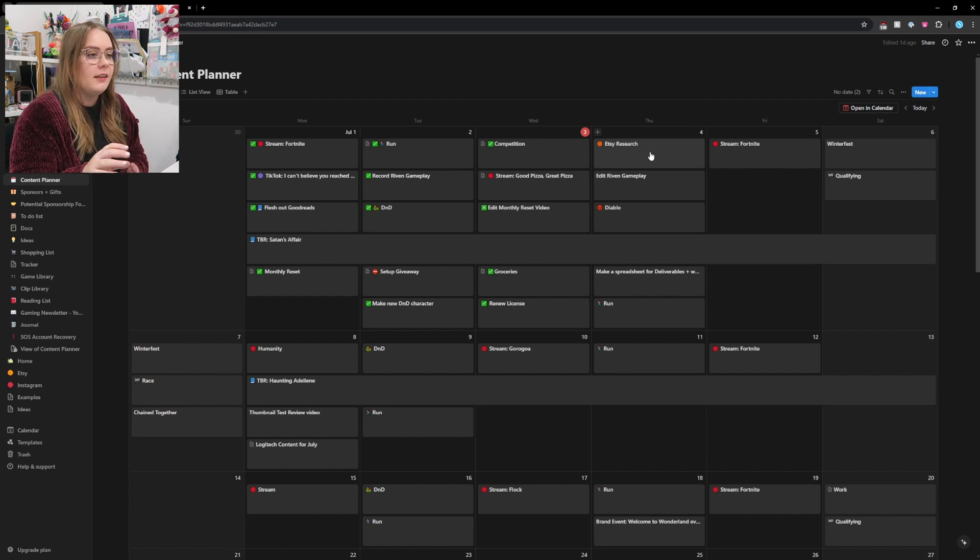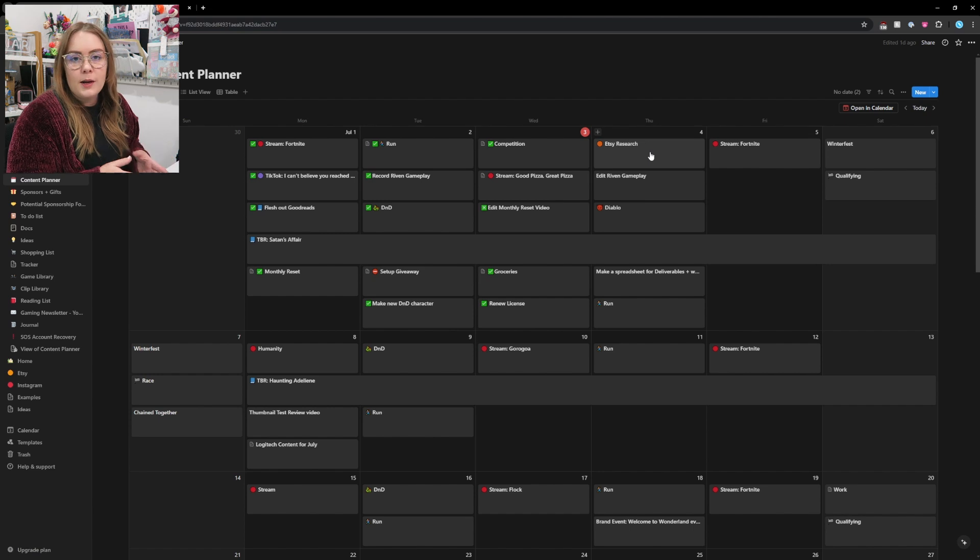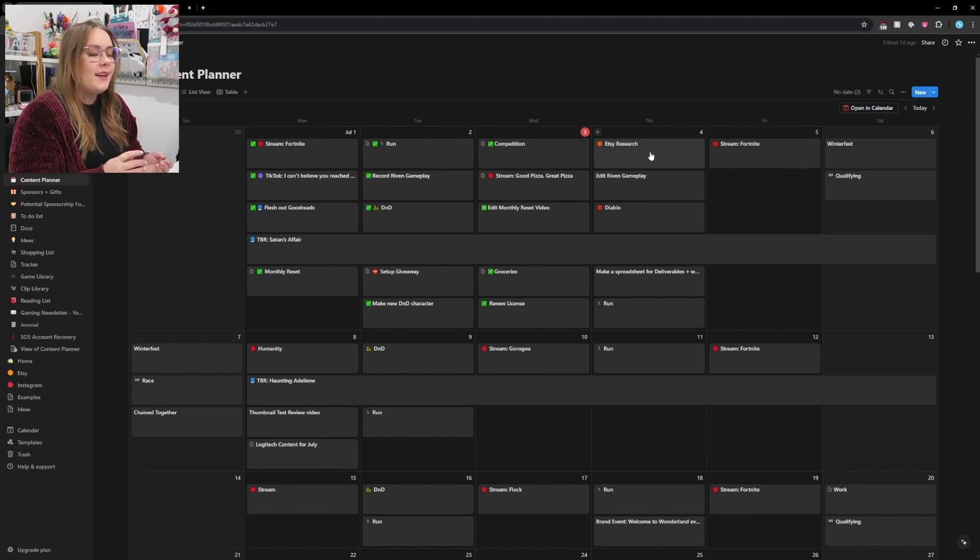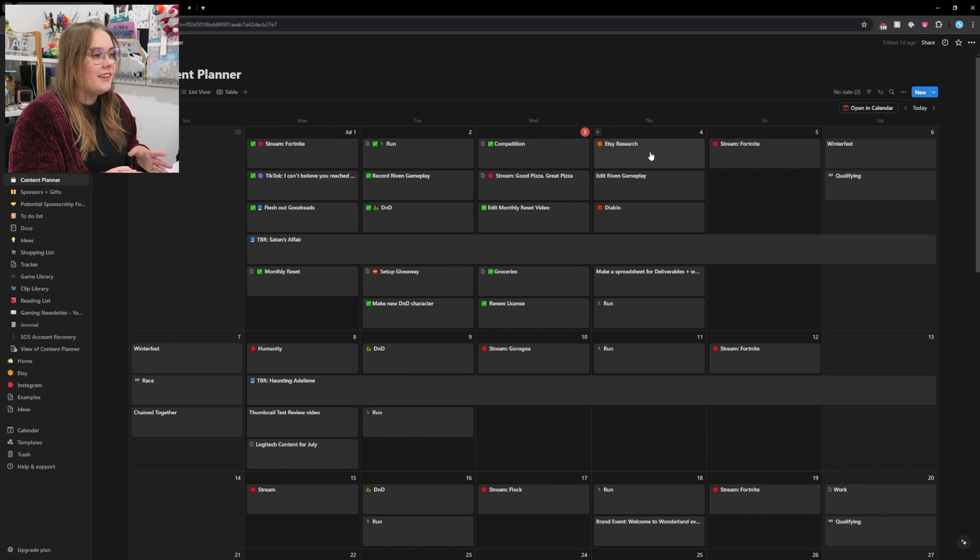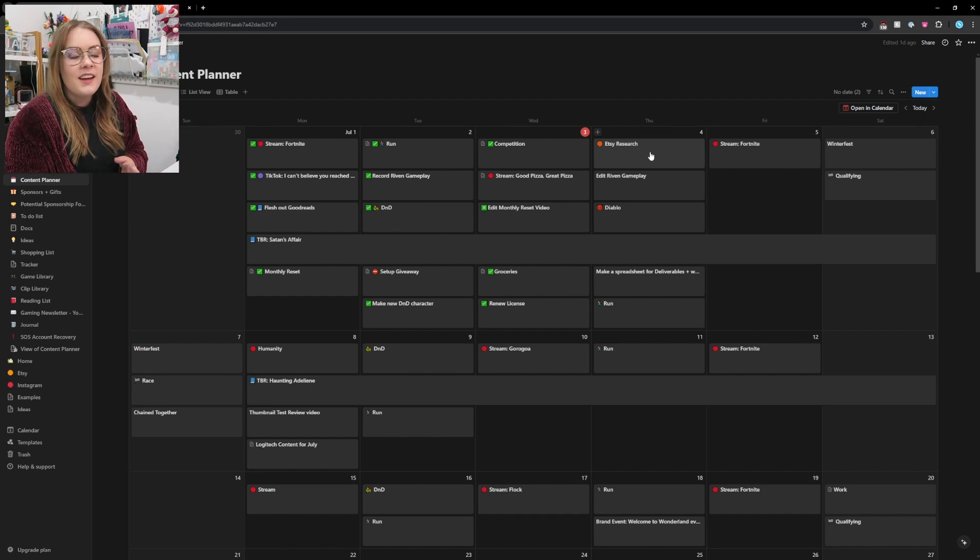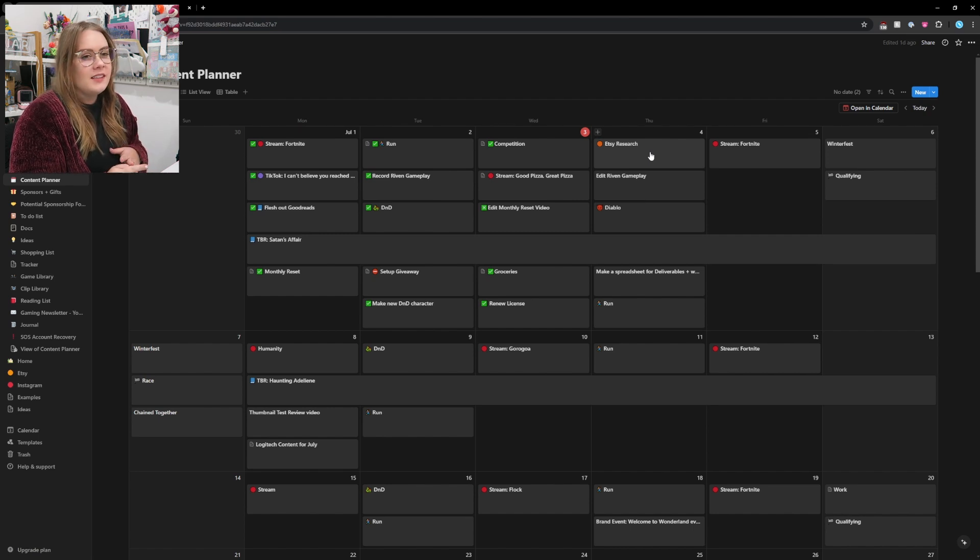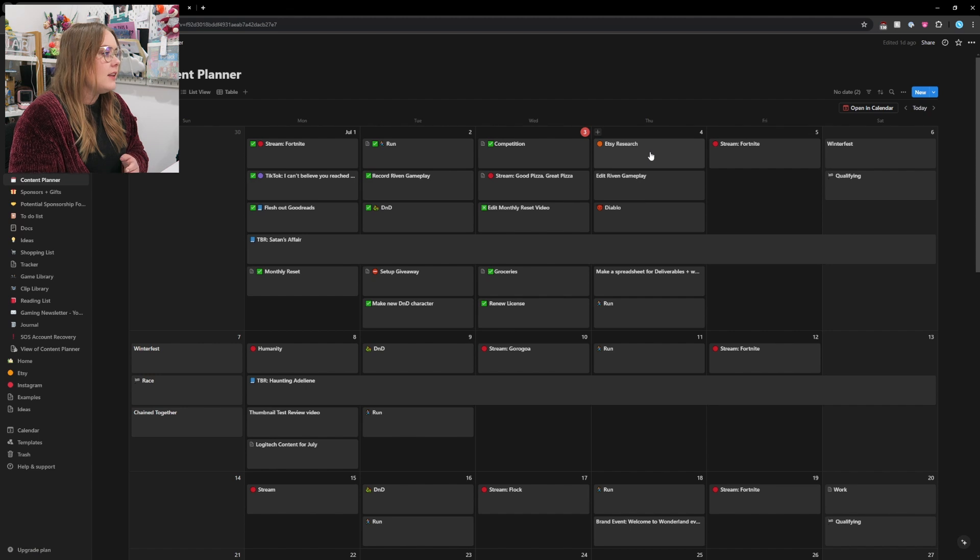Once I sit down tomorrow with the Etsy research and figure out what I want to do with all that, then I will have things to add to the calendar where I'm like, okay, so block out some time to work on this specific thing. Also, I didn't talk about my TBR list, or my to-be-read list, which I've added to the calendar because it's another thing I want to focus on, trying to get through my TBR because it is way too long.